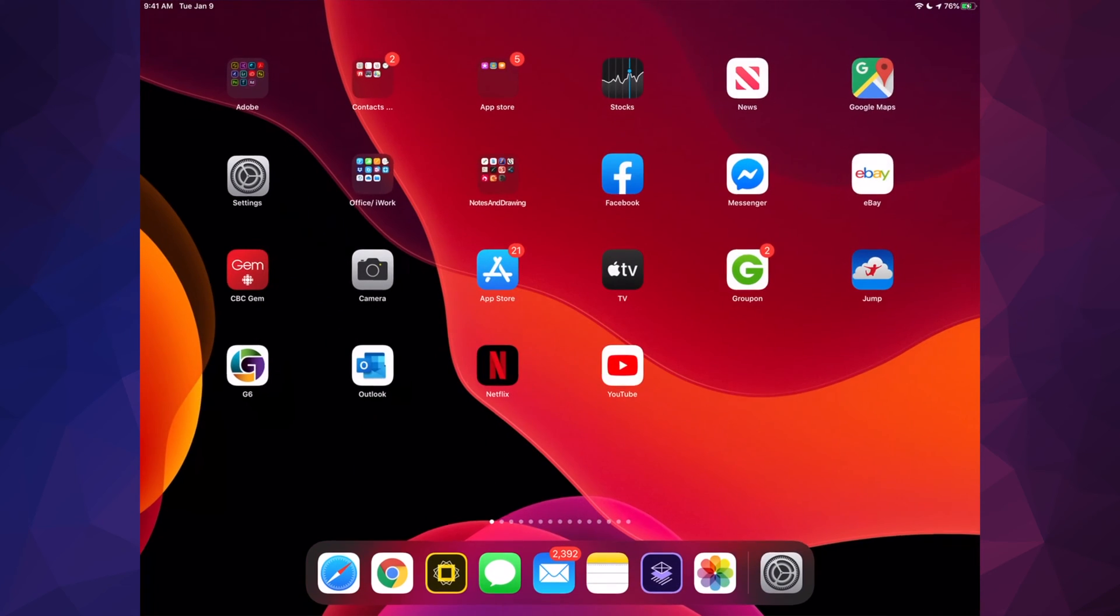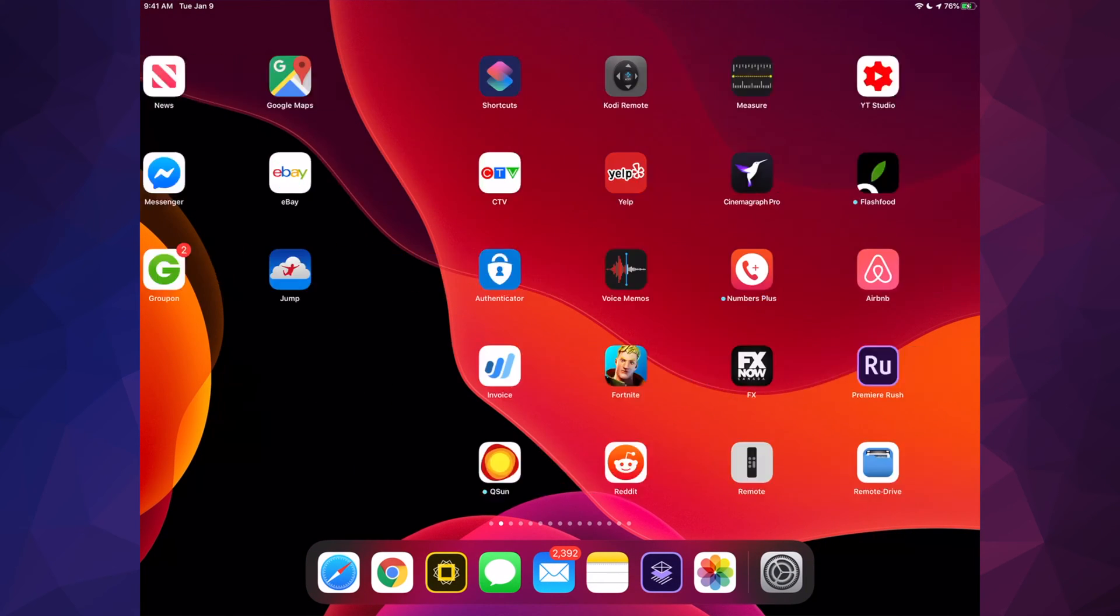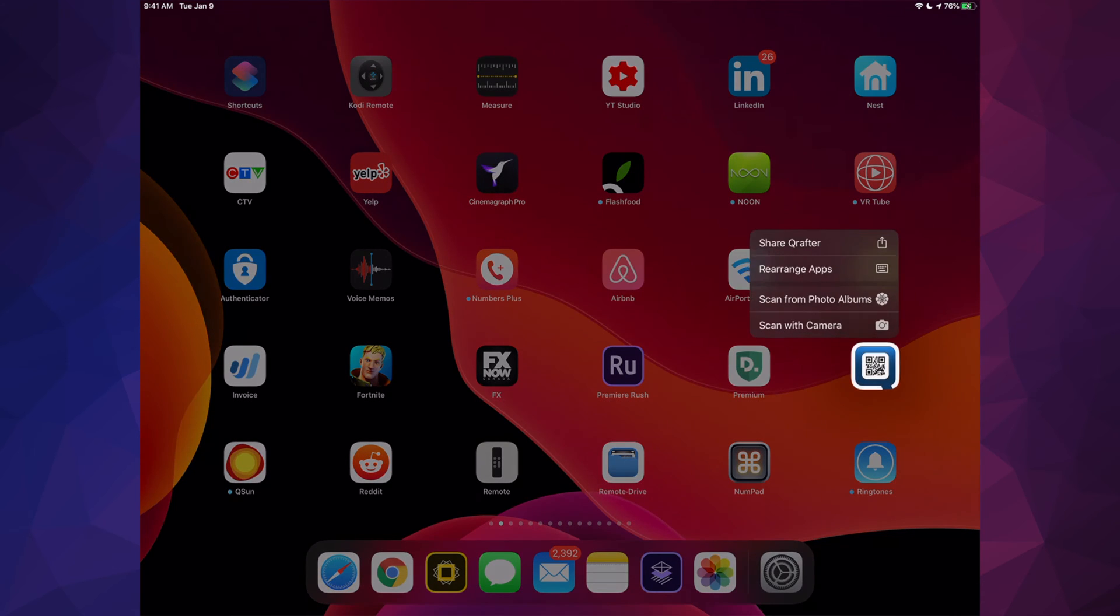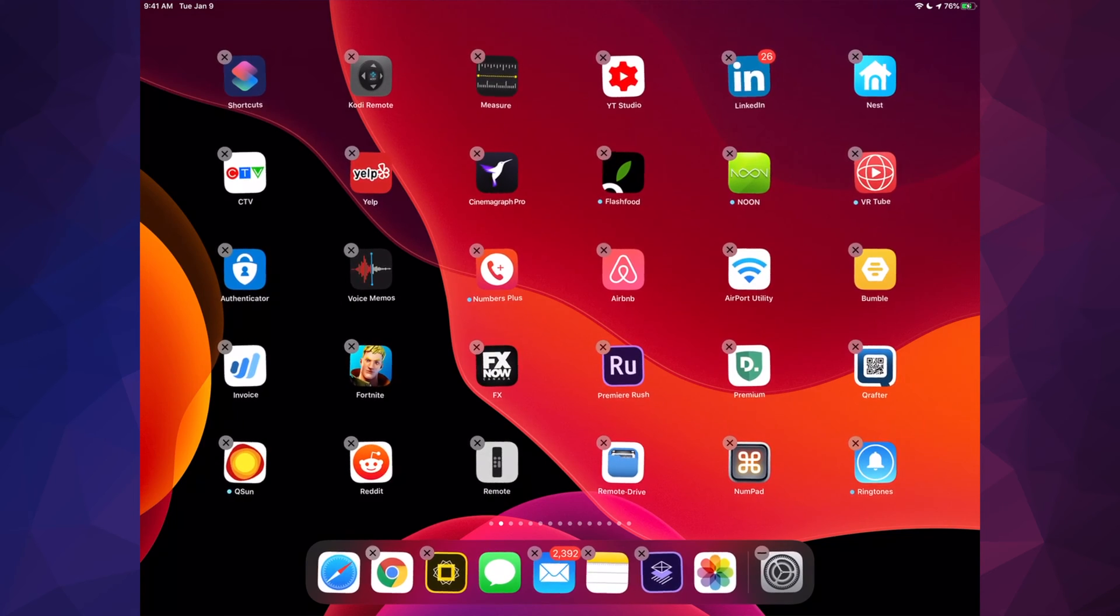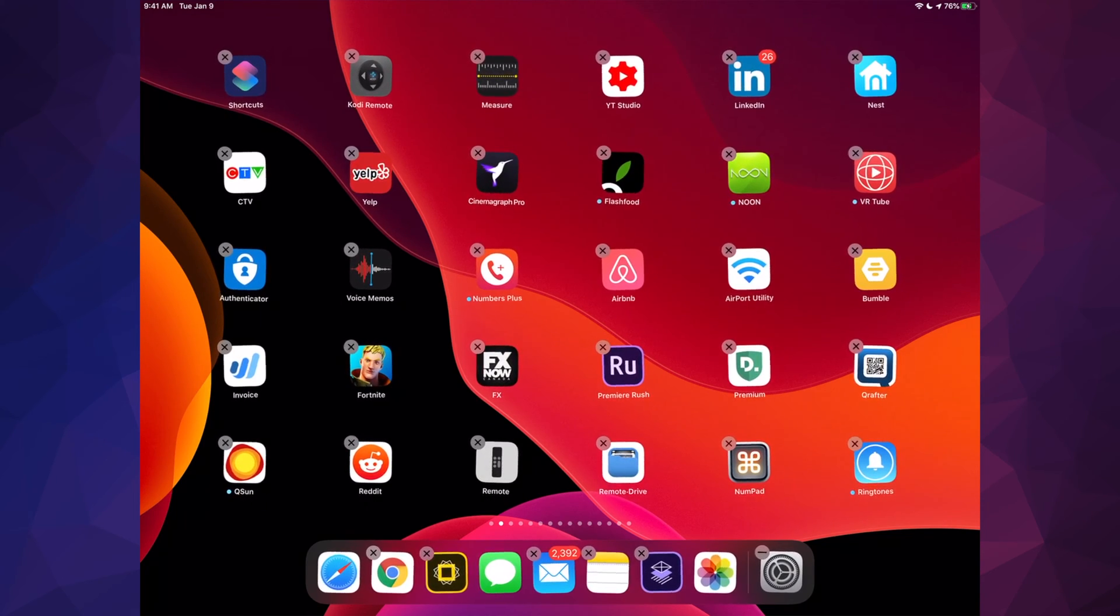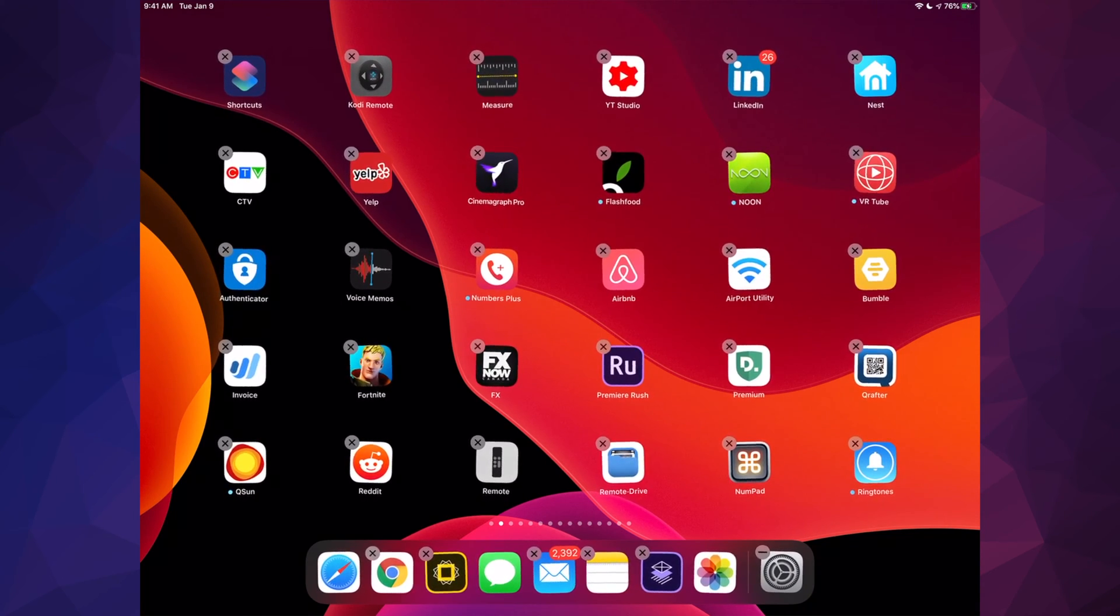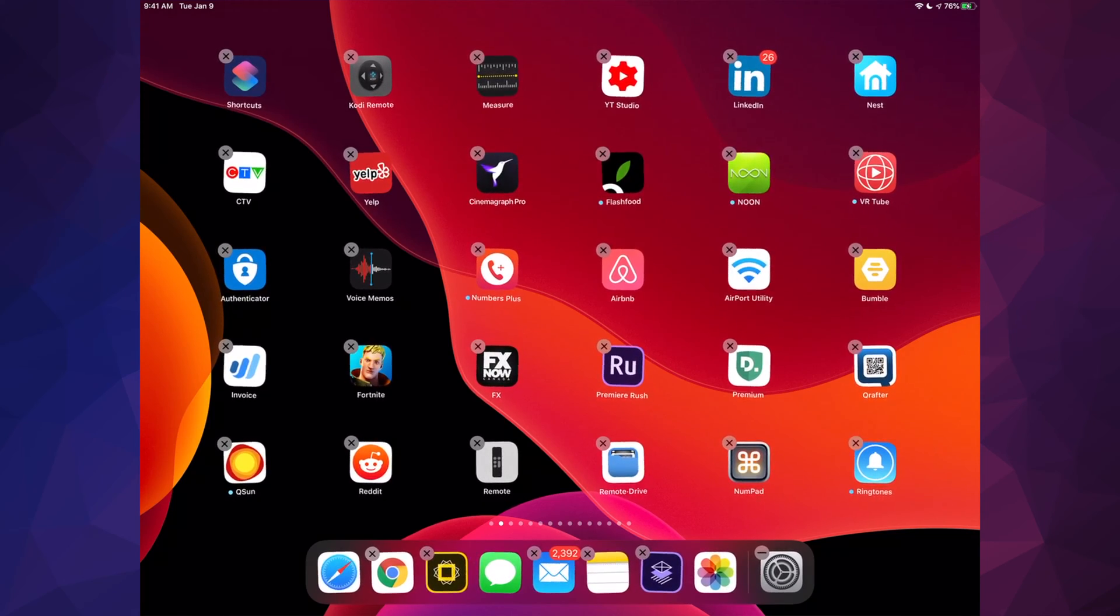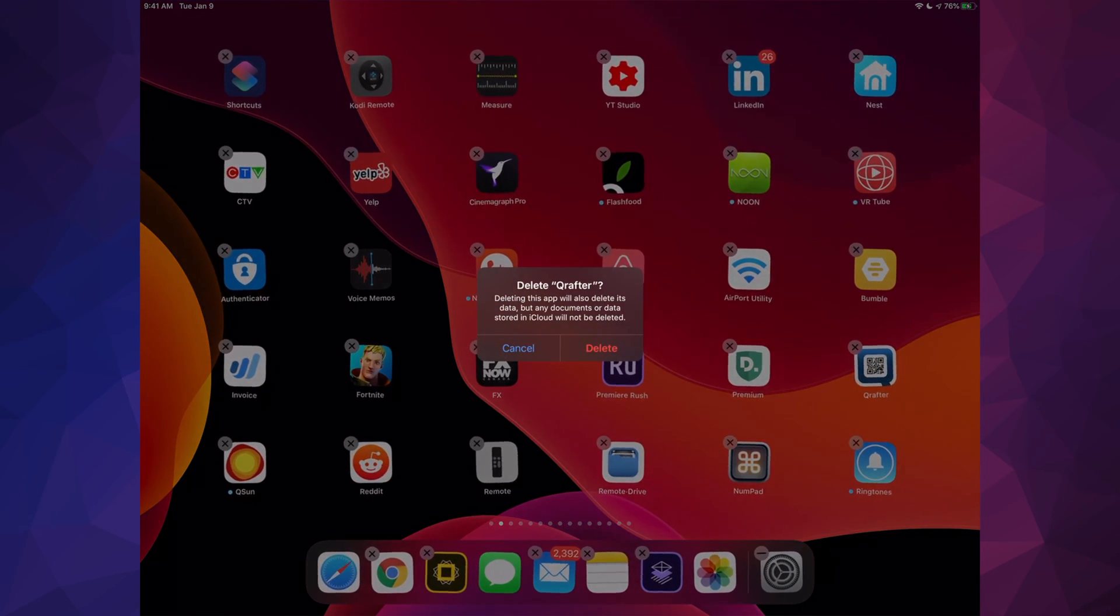We're going to do the exact same thing. We're going to hold our finger on top of any app, we're going to select 'Rearrange Apps', and then we're going to see all these X's wiggling on the top left hand side of each of the apps.